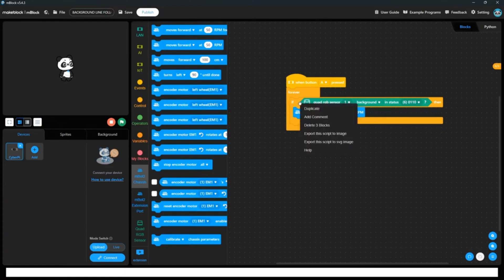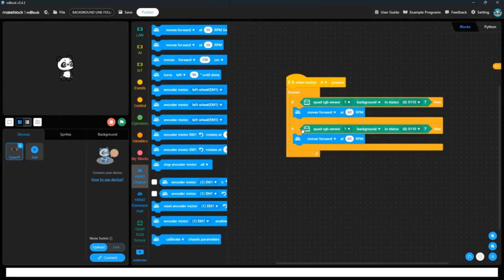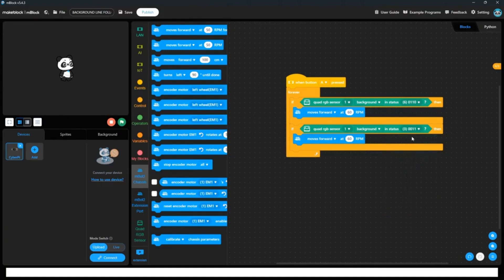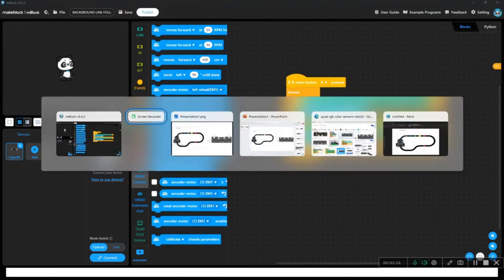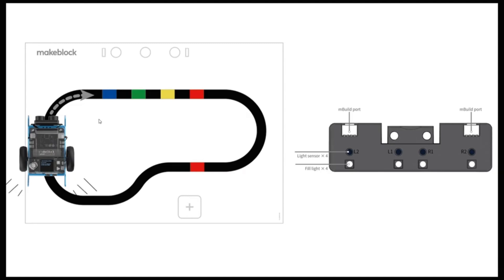So if I duplicate this condition in second condition, what we have to do? If we take if background in status 0011, it means only 11 on R1 and R2. It means only R1 and R2 is facing background. It means we have to move left side. We have to move to the left side because the robot is going outside the path towards right side. So we have to move to the left side.